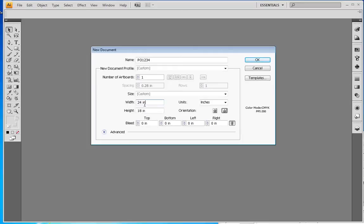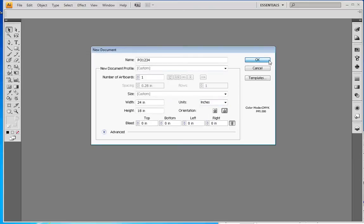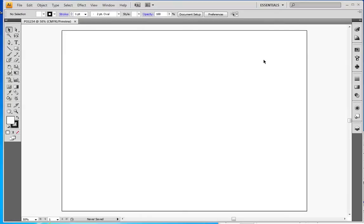The width should be 24 inches and the height should be 18 inches, assuming you're using a 24 by 18 sign. If you have a different size sign, you can adjust that here. Make sure that the units are set to inches. This is very important. I'm going to click OK.